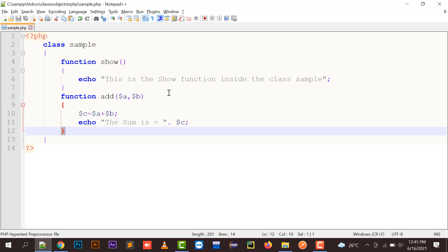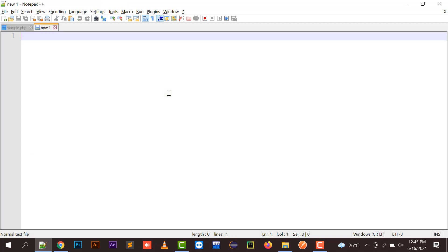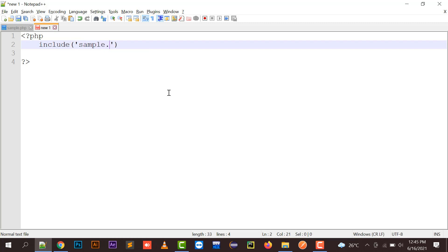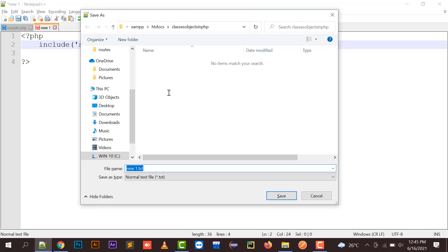So now we're going to create another class. We can create another file in which I'm going to include that file, sample.php, because in order to access the function from the class, we need to create an object of that class. So we can say it as class demo.php.